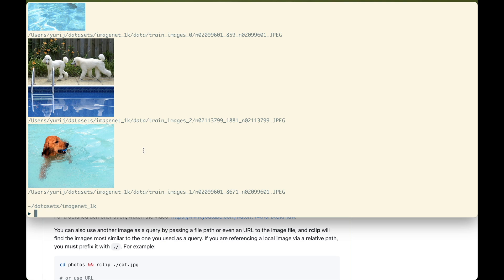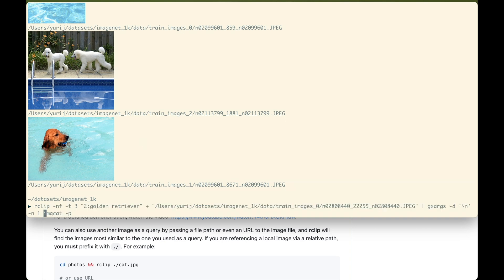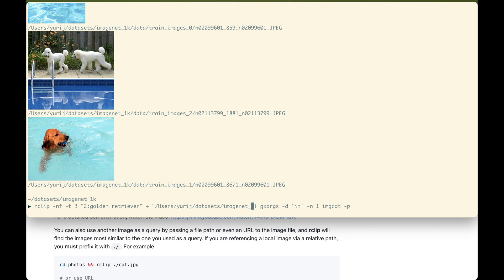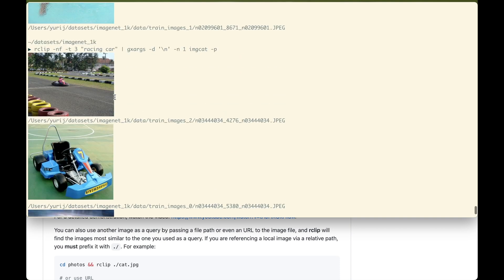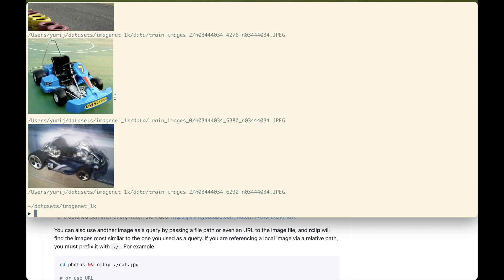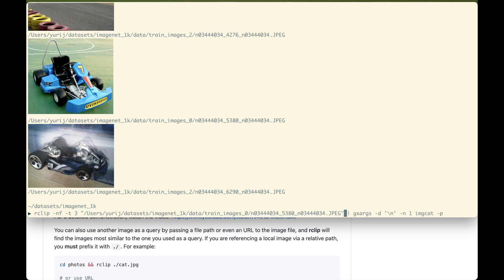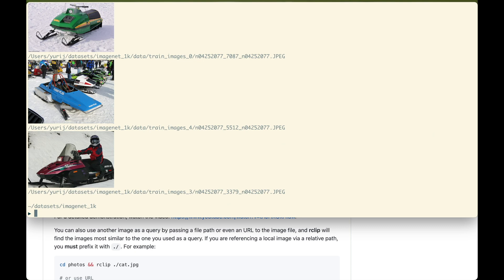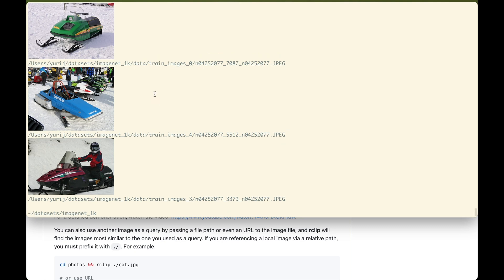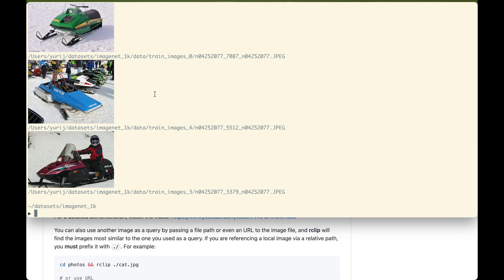There is one more cool thing about this feature. When combining queries like this, you are not limited to two queries. Combine as much as you want. Let's try three. With one of them being an image of a racing car. I like this one. Now I wonder if we can find something similar, which isn't a sports car and is in the snow. It found me a snowmobile and it looks pretty similar to the racing car image we had. How cool is that?